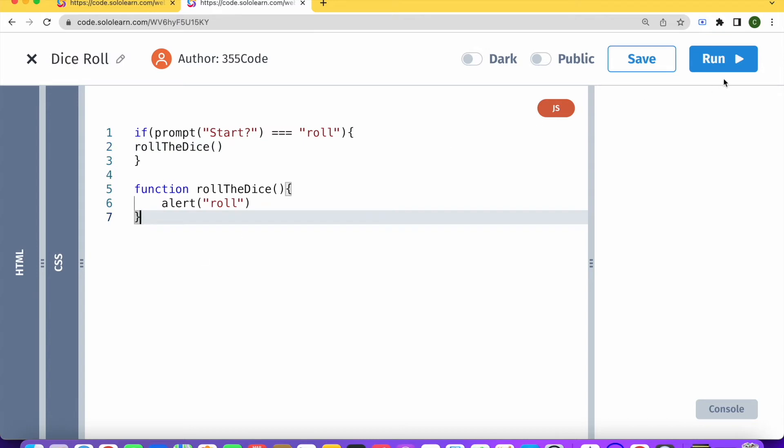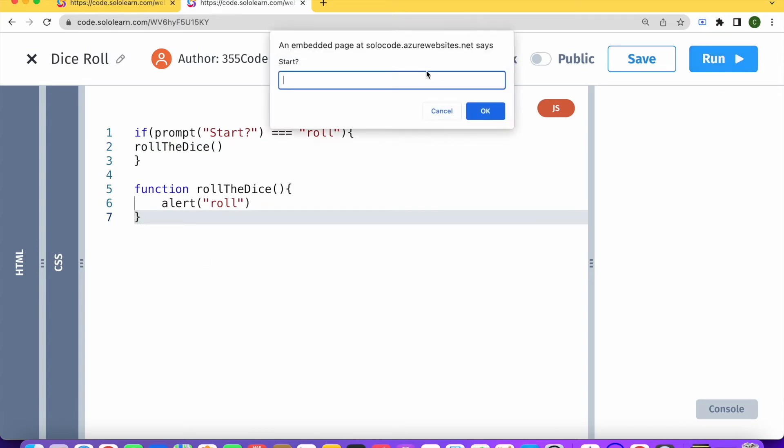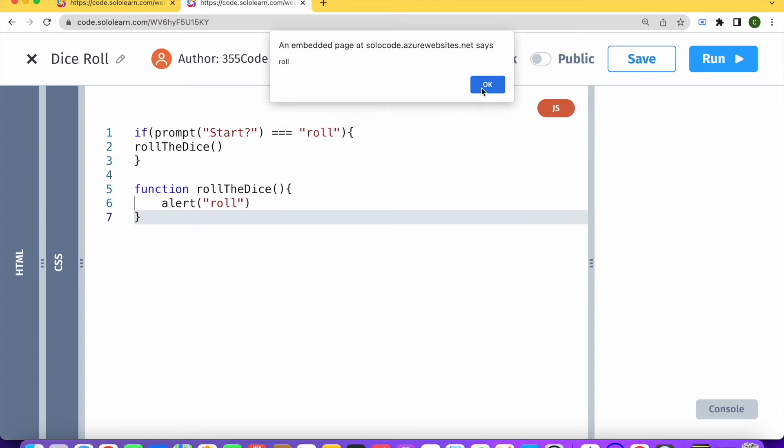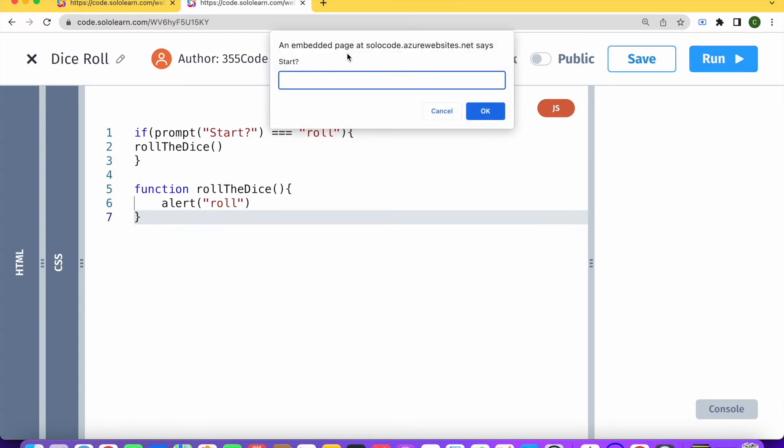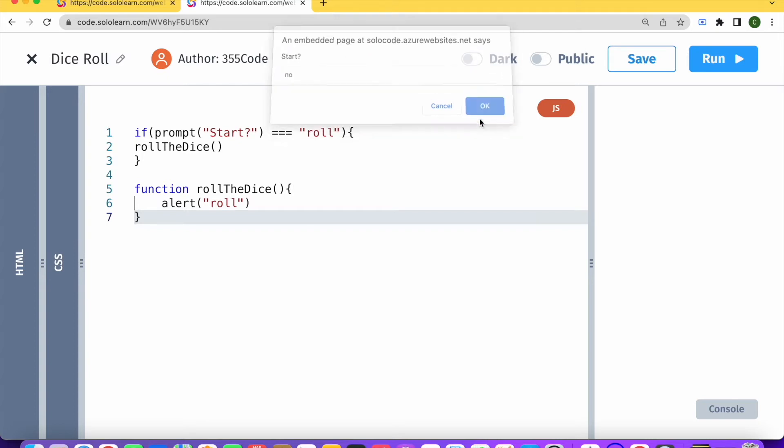And now run the code, start, let's say roll. Okay, roll. Great, this is working. Let's try another word that's not roll. No. Okay, nothing happens. Great. Okay, so our first step is done.